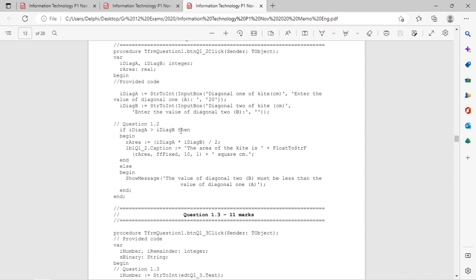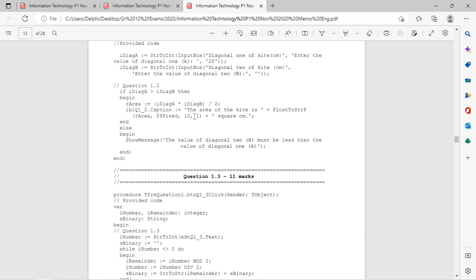There was an if statement checking which value is bigger, some smaller mathematical calculations, and you needed to display floats in a string. So float-to-string conversion — FloatToStrF — is important for question one definitely.